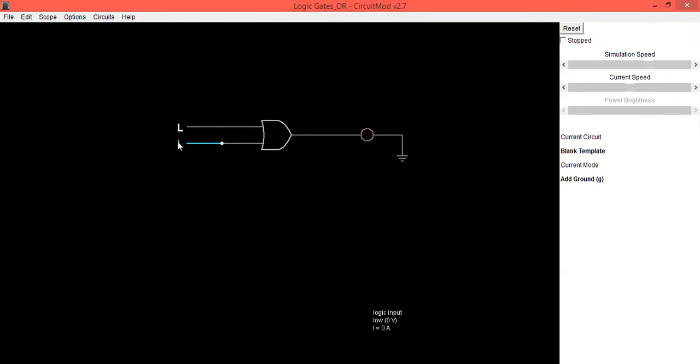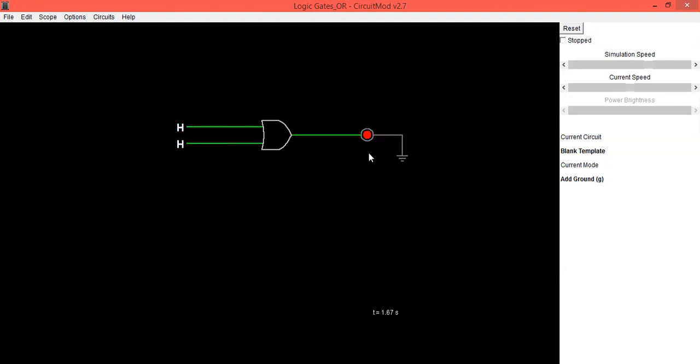And when both inputs are high, output is high. So this is the verification and implementation of OR gate in CircuitMod software.